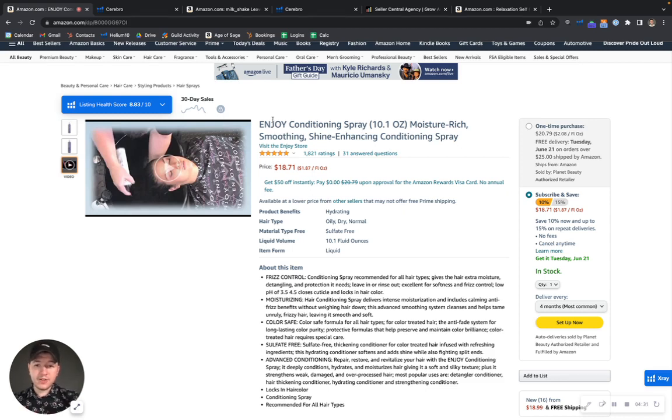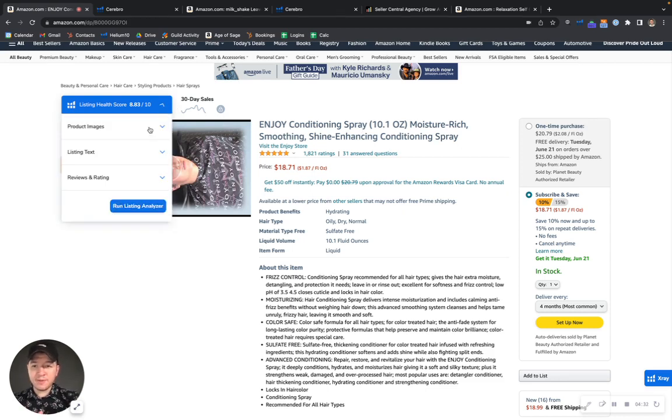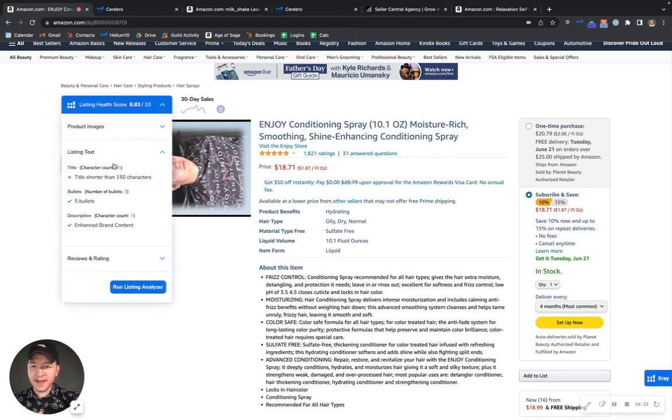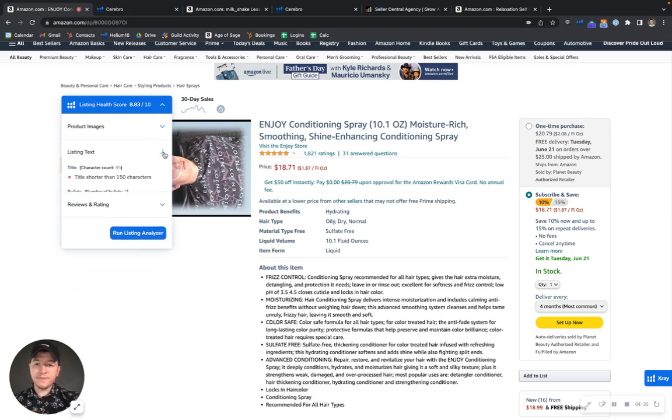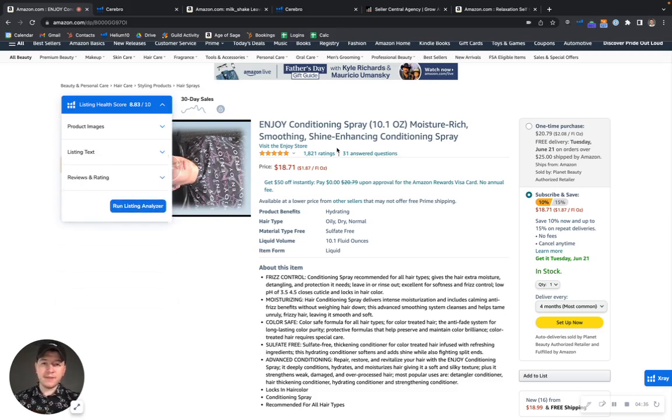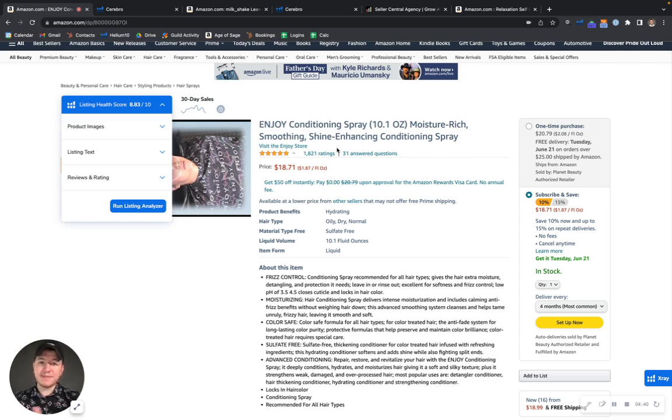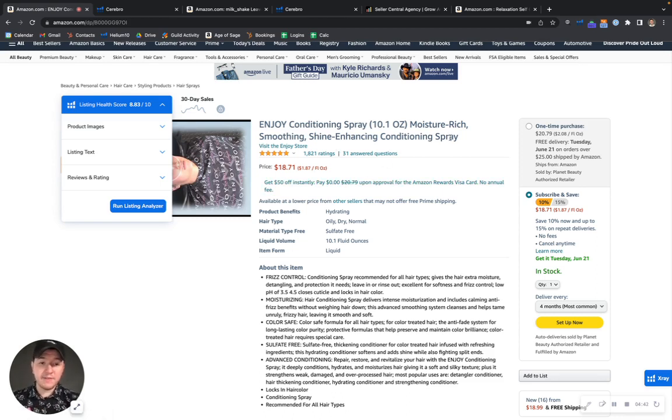And also your title right now is at 95 characters. Normally we recommend for it to be 200 because that's the maximum space that Amazon gives you. So you definitely want to fill this up with more relevant keywords, more relevant search terms.